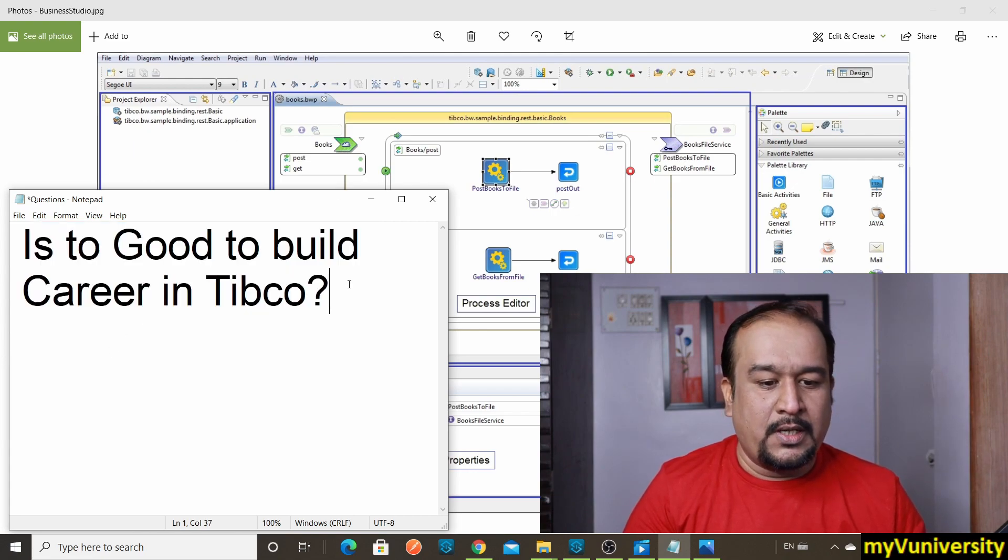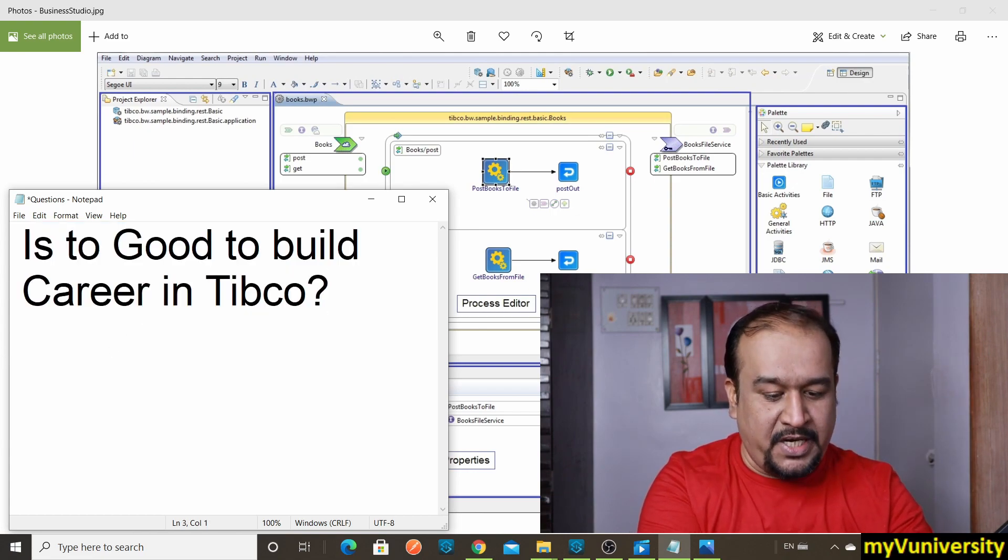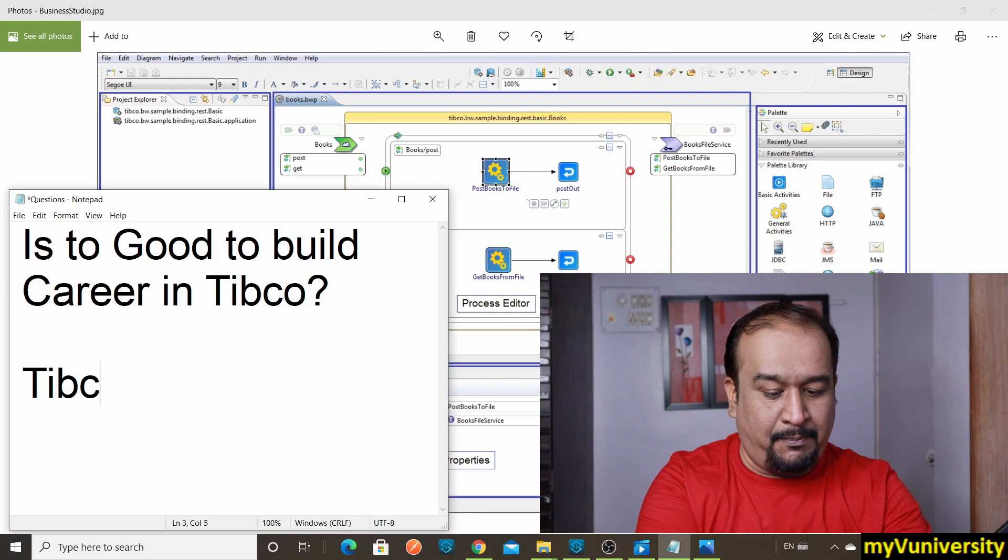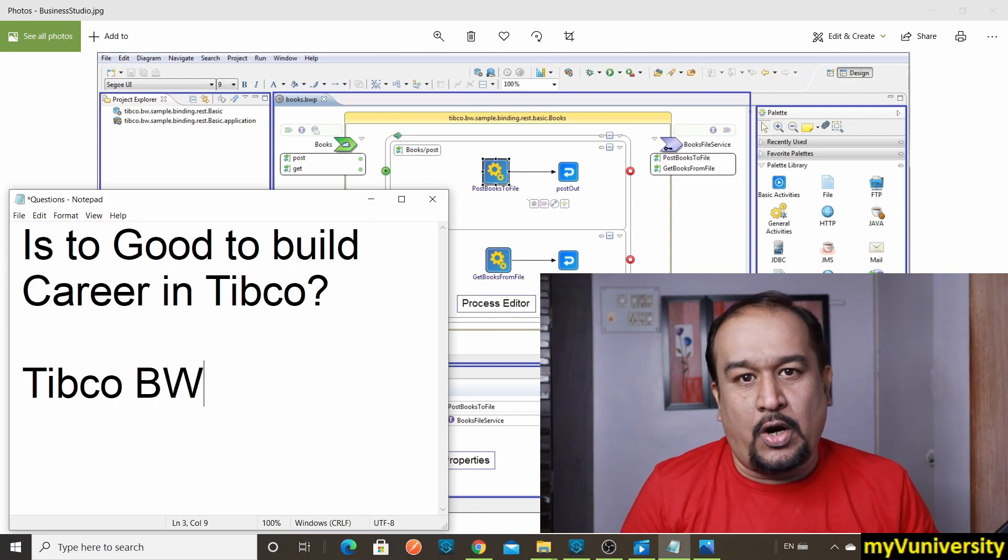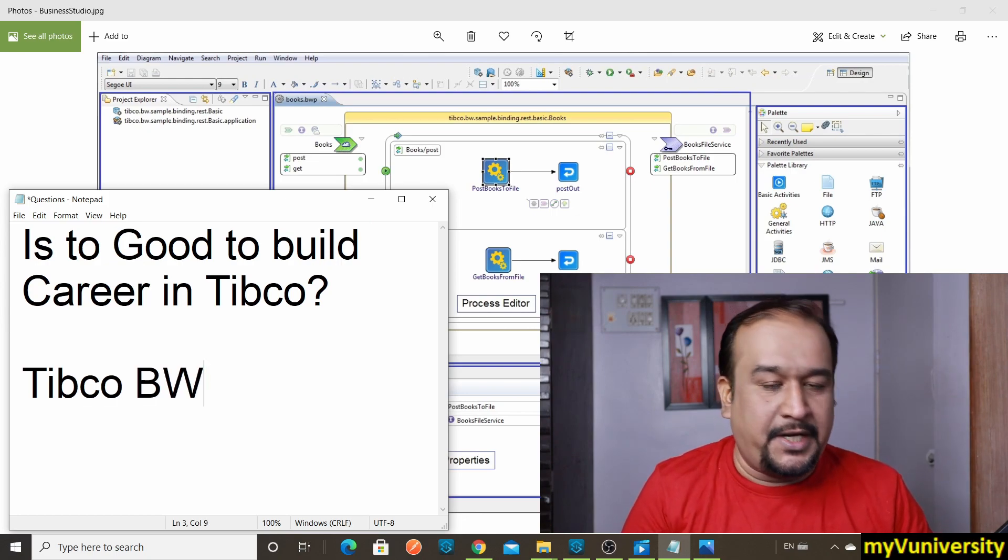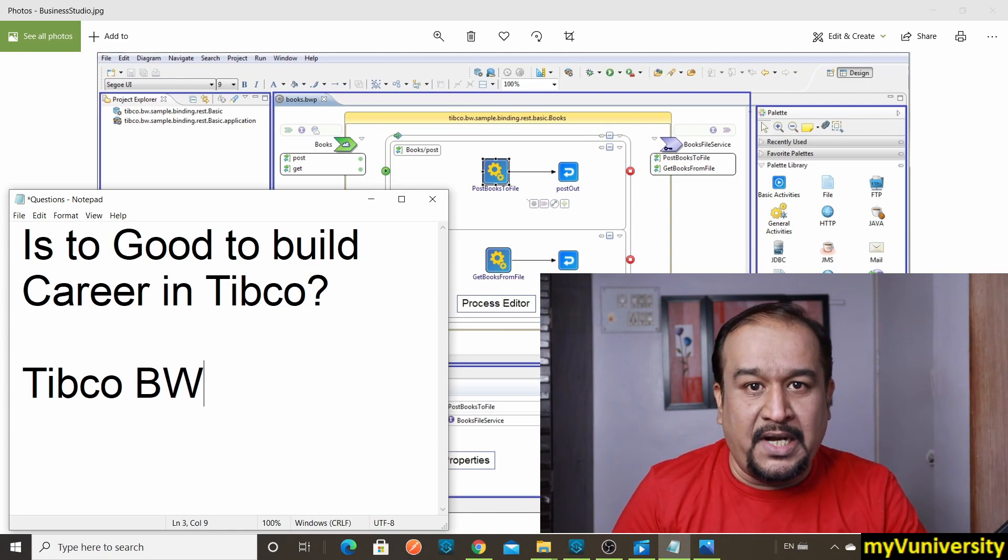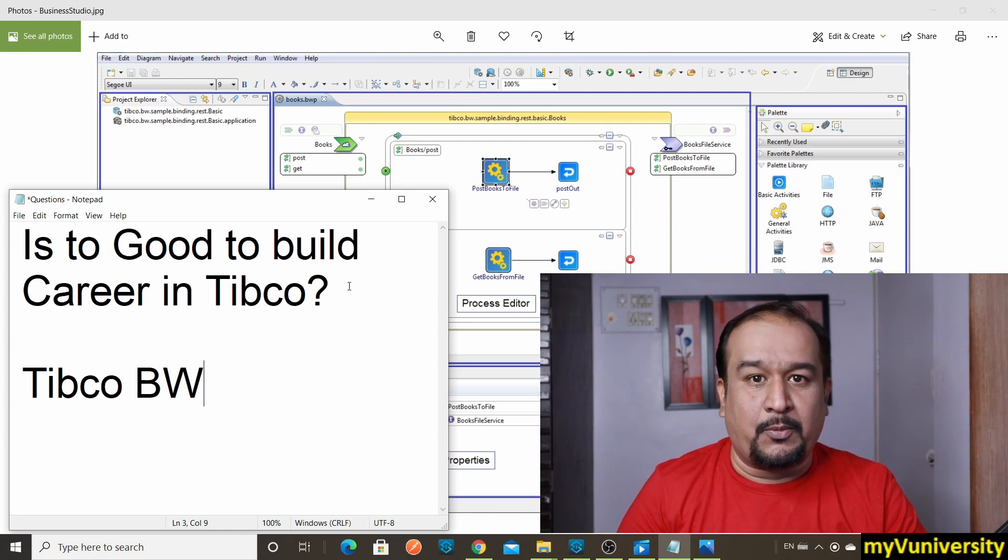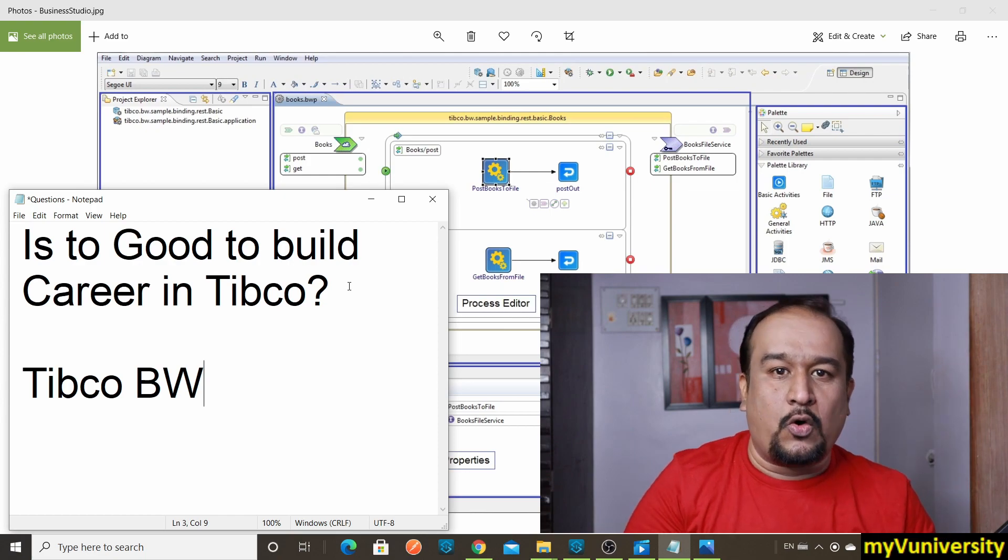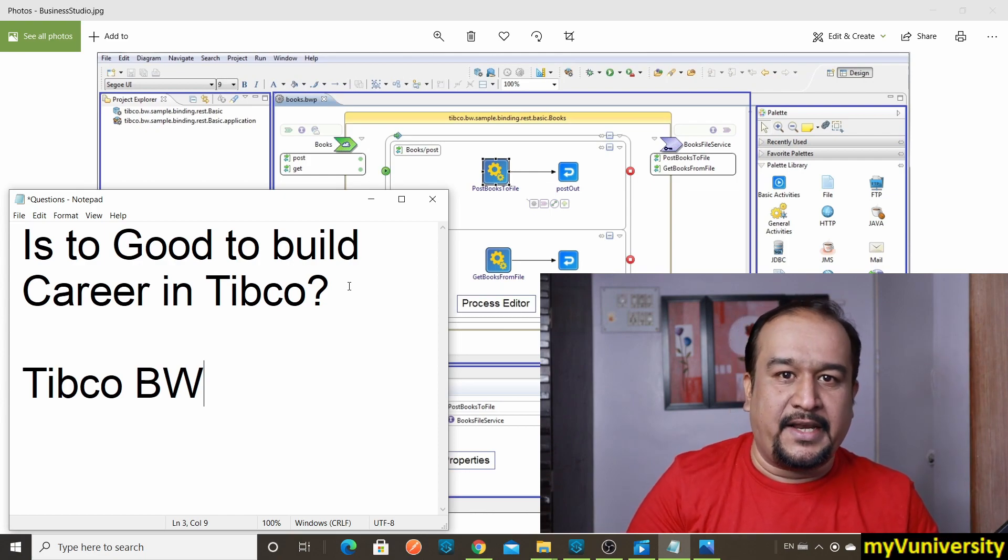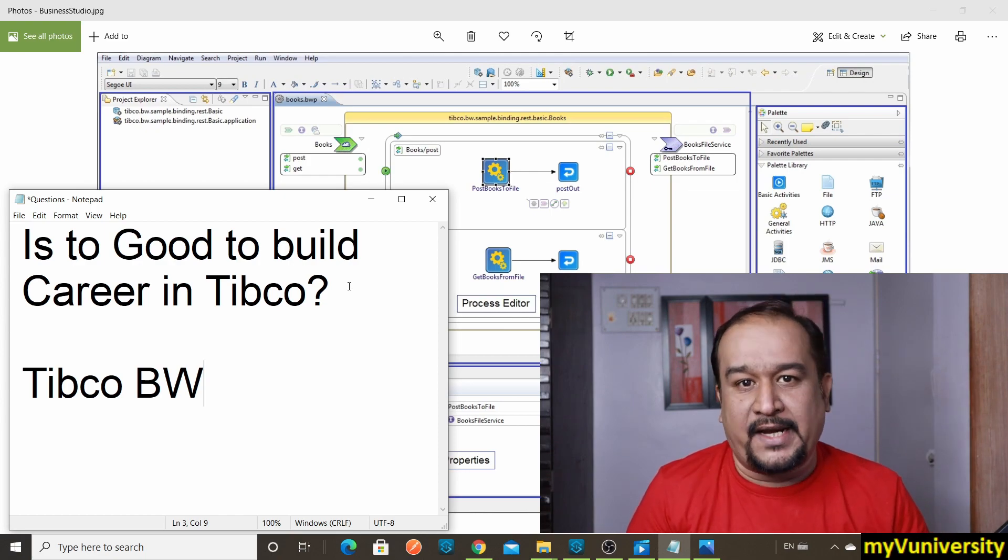When you say Tibco, I'm assuming you mean their product Tibco Business Works, which is in short called BW. Definitely, it is good to build a career in Tibco Business Works because it is a zero-coding integration product.